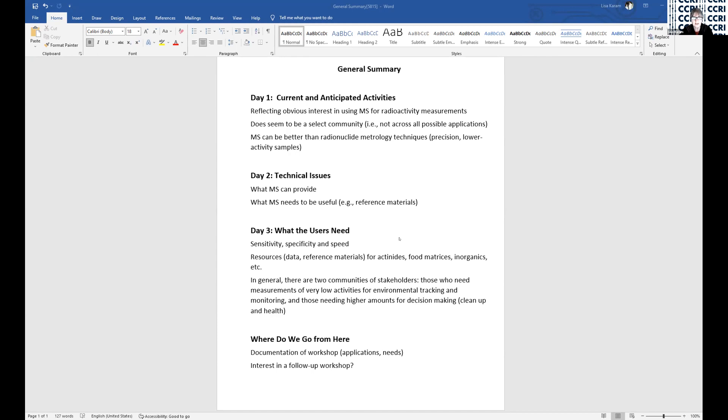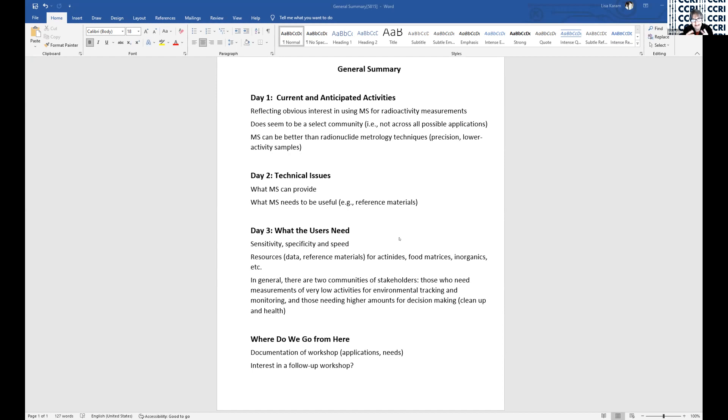And in general, it looks to me like there are two communities of stakeholders. You have the community, and most metrologists fall into this community, which really are looking at very low activity for environmental tracking, for standards development, and for monitoring the environment.